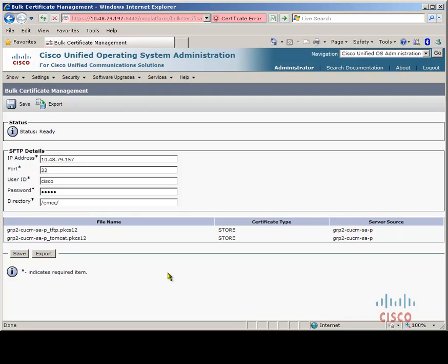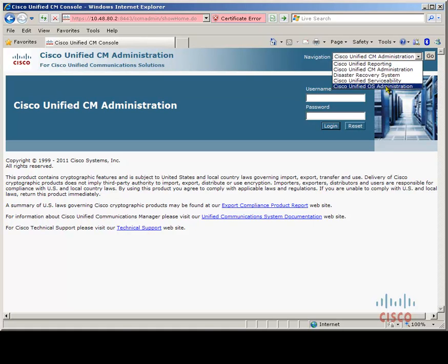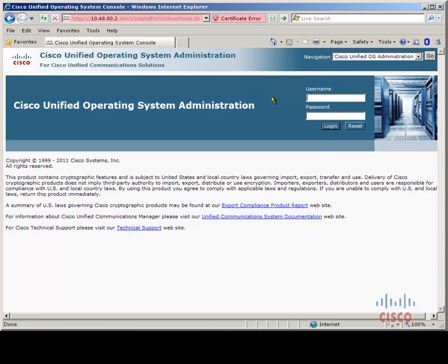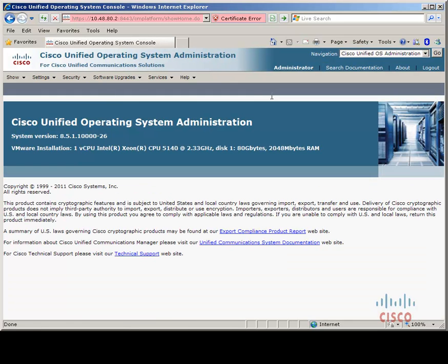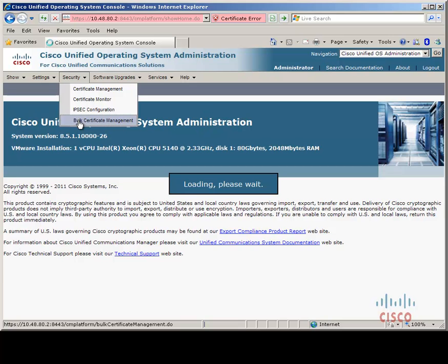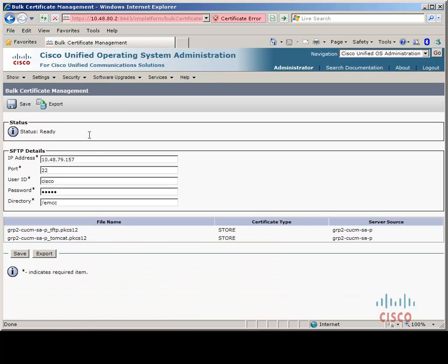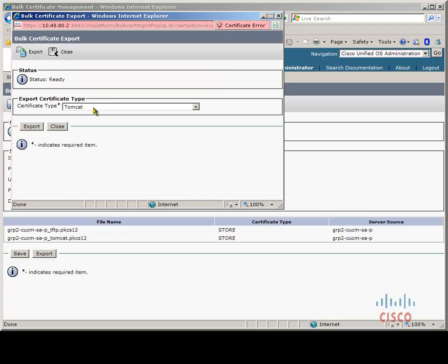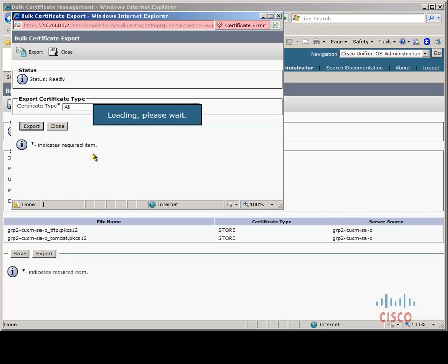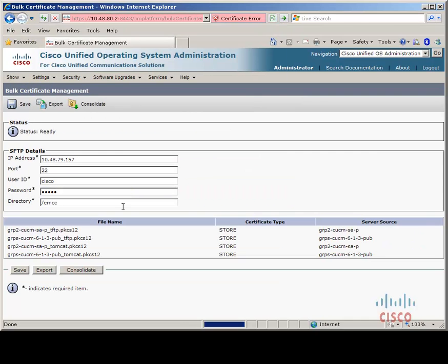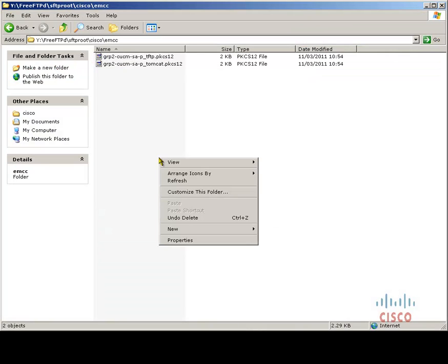Let's do the same on our remote cluster. Going to Security, Bulk Certificate Management. I already have an SFTP server entered from previous configuration. As you can see, you can also see the certificates from the home cluster which we exported a few moments ago. We will export these certificates now from the remote cluster and they should also appear in the SFTP server in a moment. Once the page refreshes, you can see all the certificates, and on the SFTP server we should also see them — and yes, there they are.